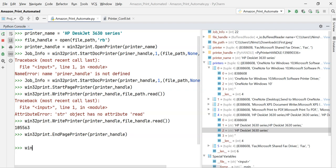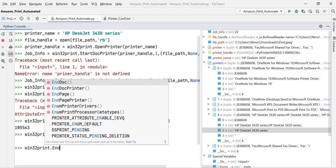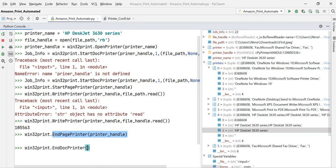As you can see, I started two things earlier: StartDocPrinter and WritePrinter. Now I have to end the process — I call win32print.EndPagePrinter with the printer_handle, and then also win32print.EndDocPrinter with the printer_handle.